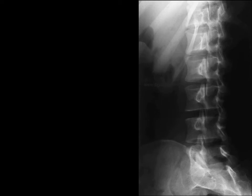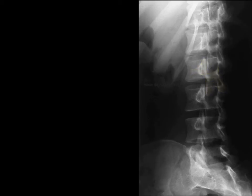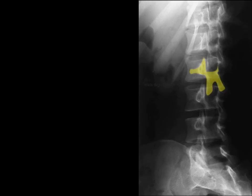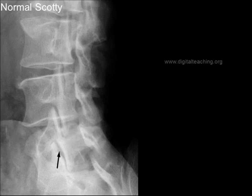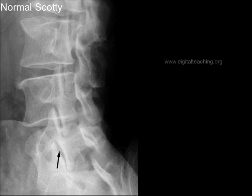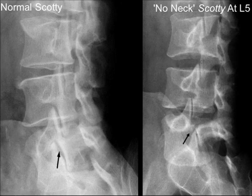Here is the normal Scotty. And here is the normal Scotty. And neck fractured Scotty dog.